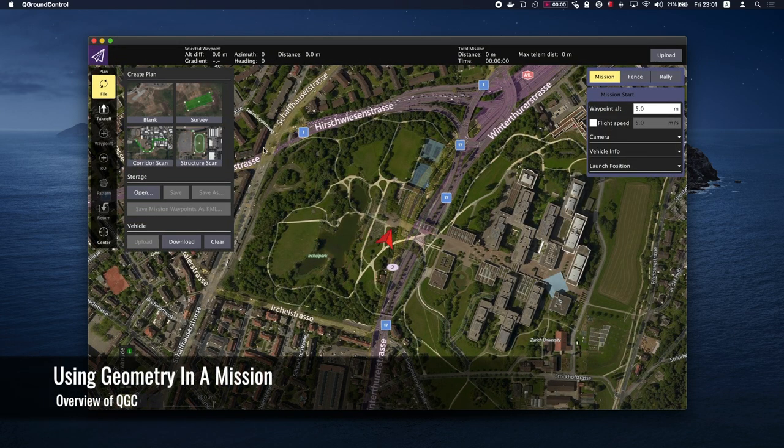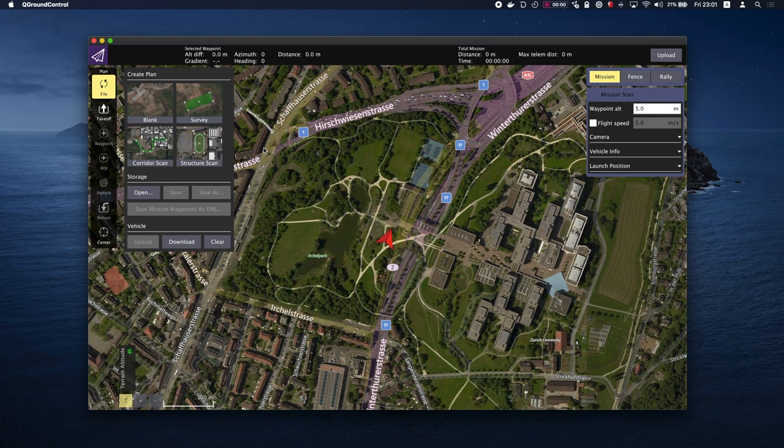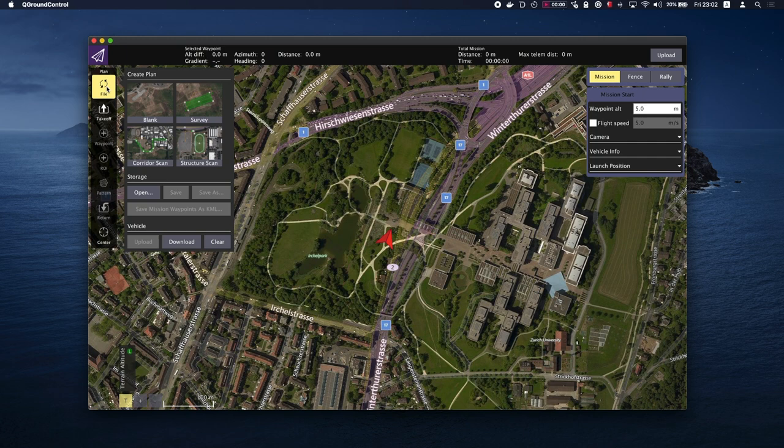Back in the plan view, you can also use geometry within a mission and set up a geofence. Let's do that now. Go back to plan view and click on File. You will see options for Survey, Corridor Scan, and Structure Scan. Let's click on Survey.